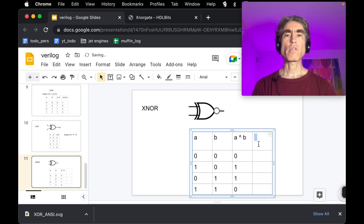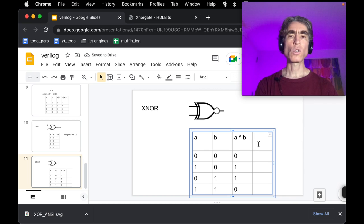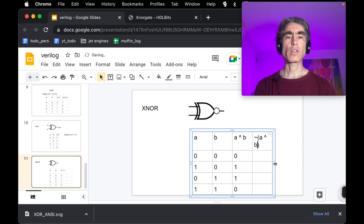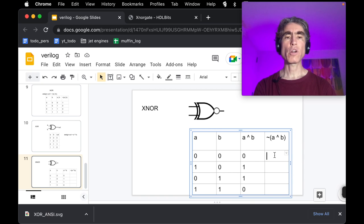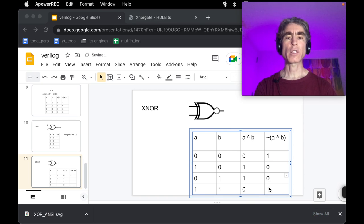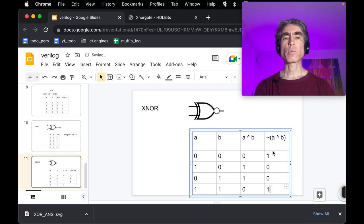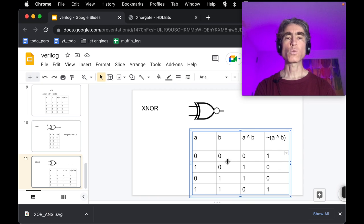To write XNOR in Verilog, we put a NOT — the tilde — in front of the XOR expression in brackets: assign out = ~(A ^ B). The brackets ensure A XOR B is calculated first, then the NOT is applied. So NOT of zero gives one, NOT of one gives zero — confirming that XNOR outputs one when inputs are the same and zero when they are different.